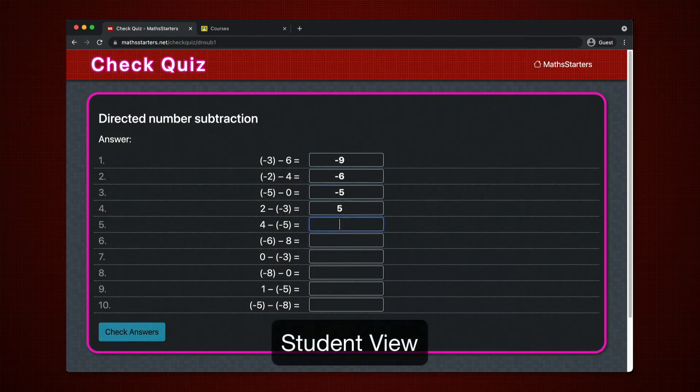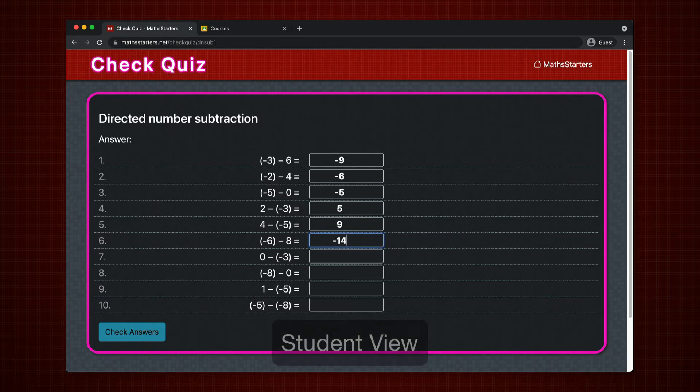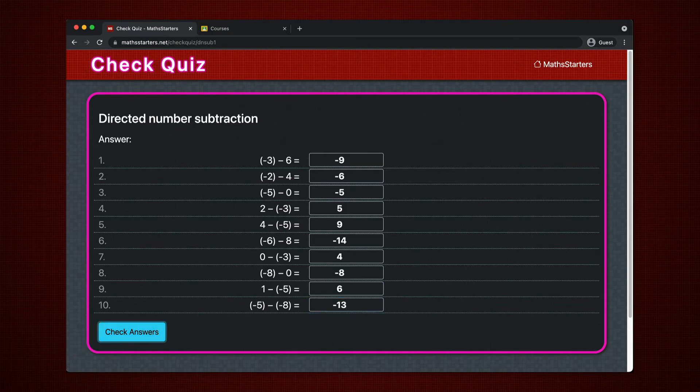Students click the link and are presented with a quiz. They attempt and then check their answers. The answers are deliberately displayed one at a time to encourage reflection on errors.